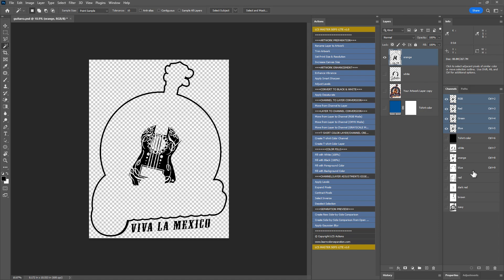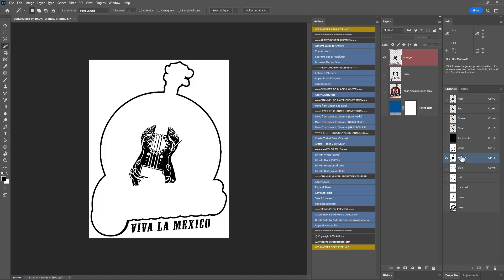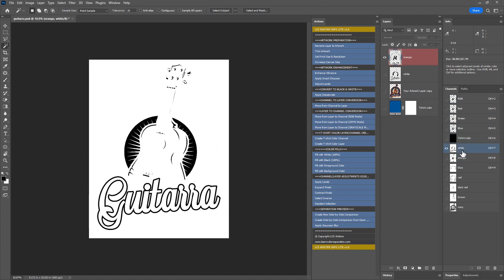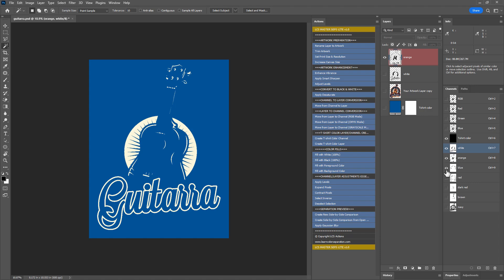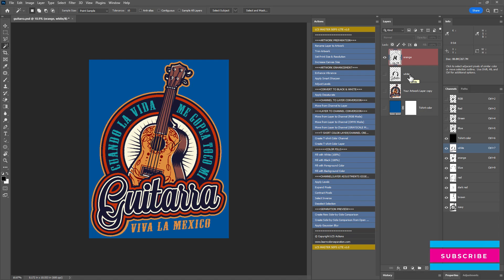Whether we use channels or layers for spot color separation, the result is the same. Using channels lets you see the spot color channels in black and white, similar to how they appear on film. The colors are arranged from top to bottom. Using layers for spot color separation involves fewer steps but doesn't show previews in black and white. The colors are arranged from bottom to top. You can check out my previous video if you'd like to learn how to do spot color separation using layers. Both methods have their advantages and disadvantages. Choose whichever you prefer or find easier.